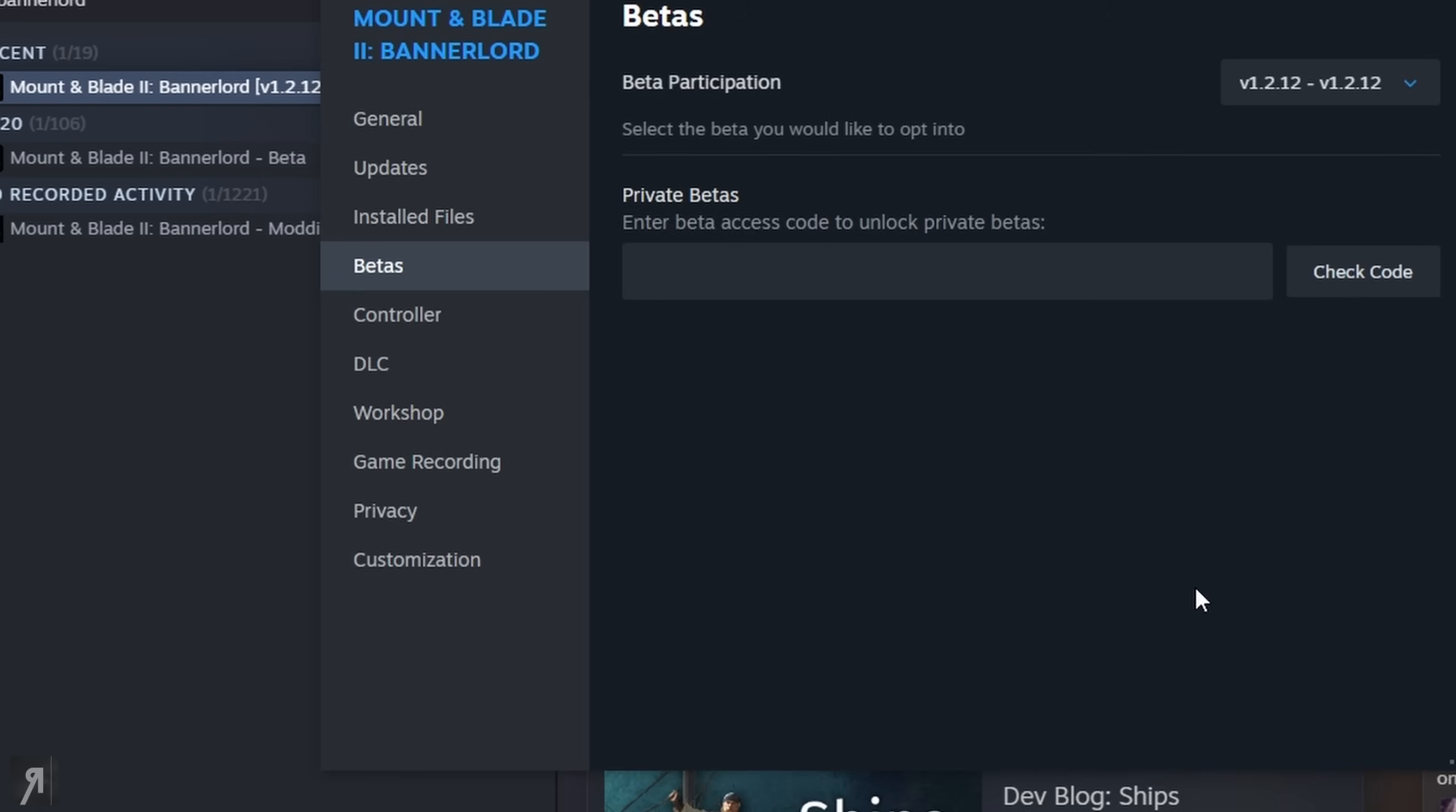Once that's done it will download some new files or some old files and then you'll be ready.